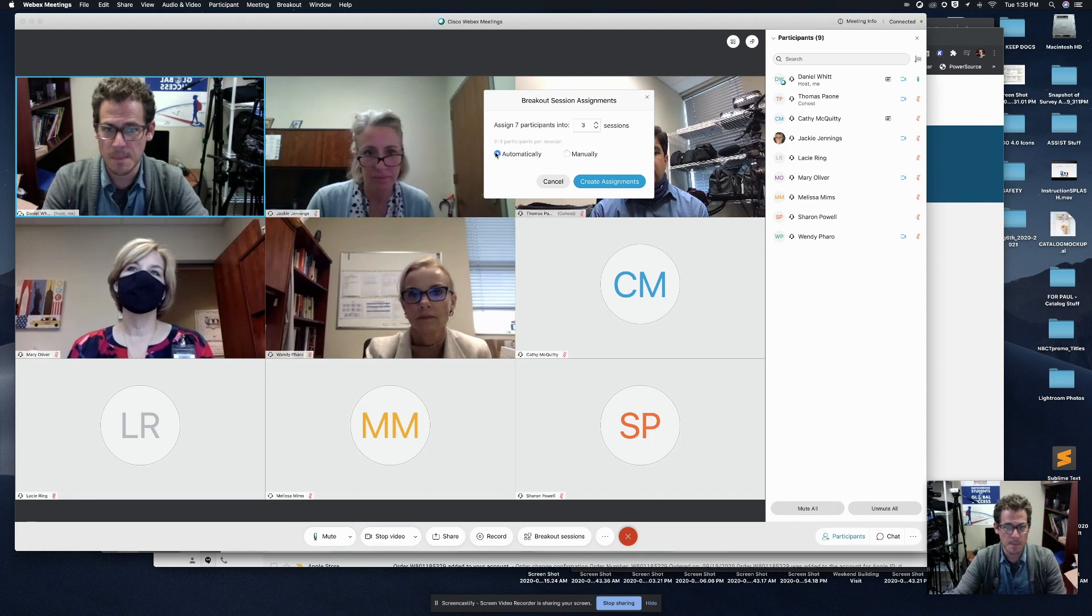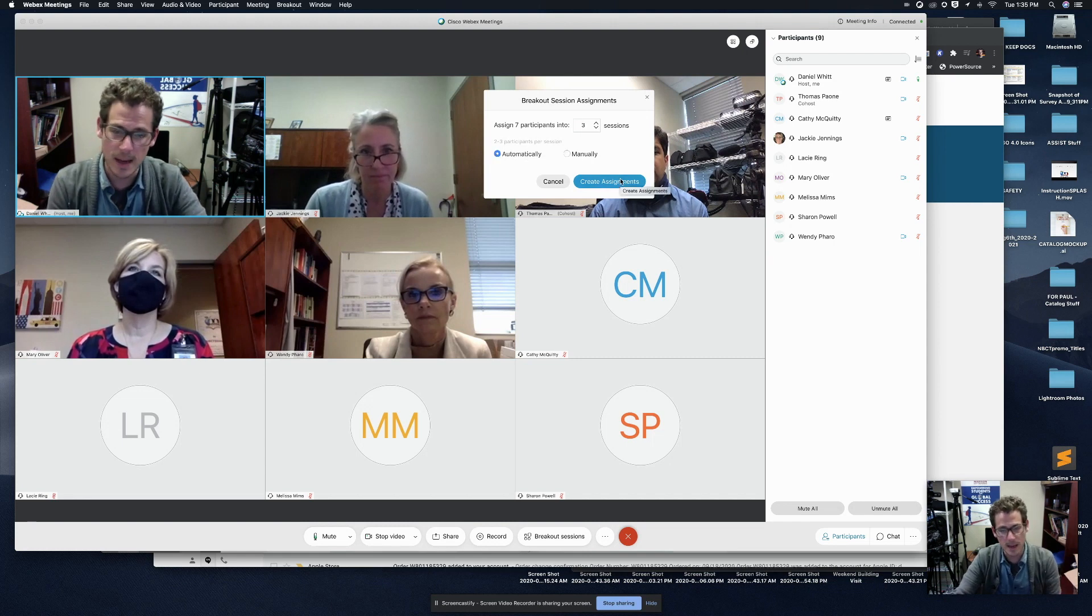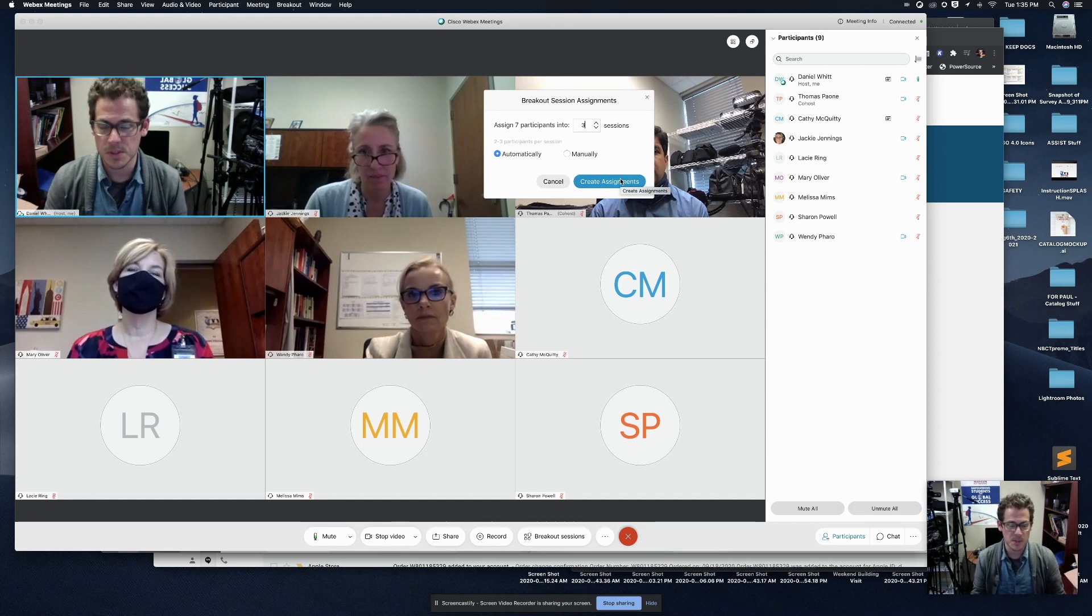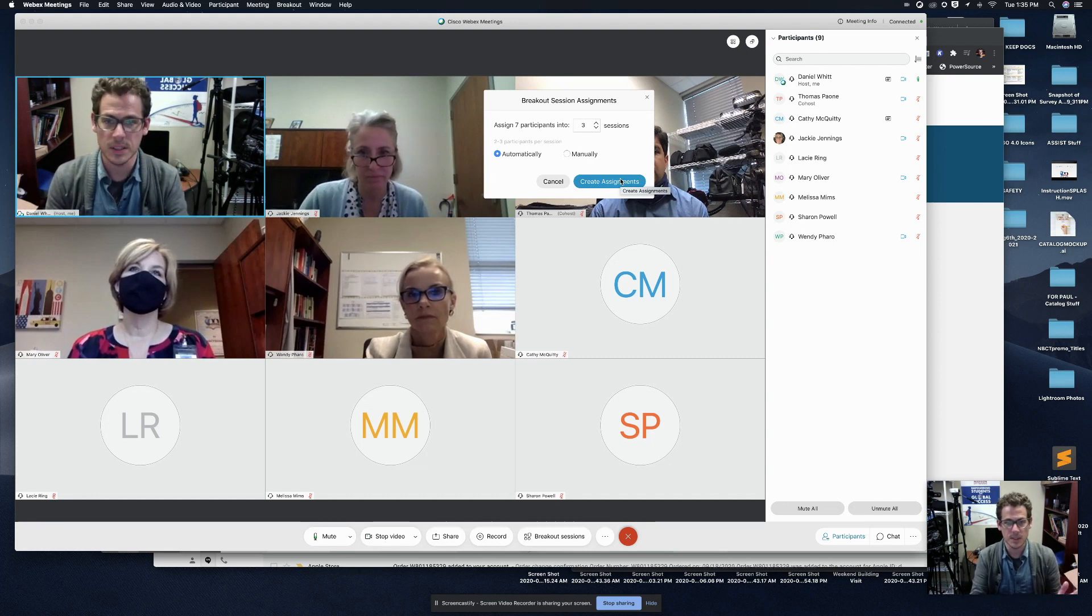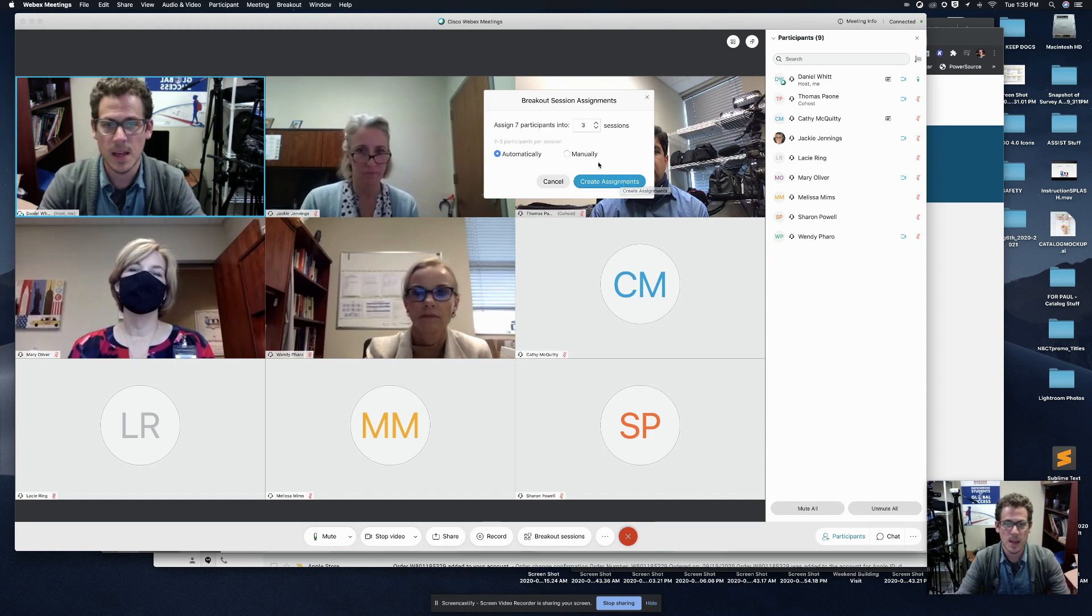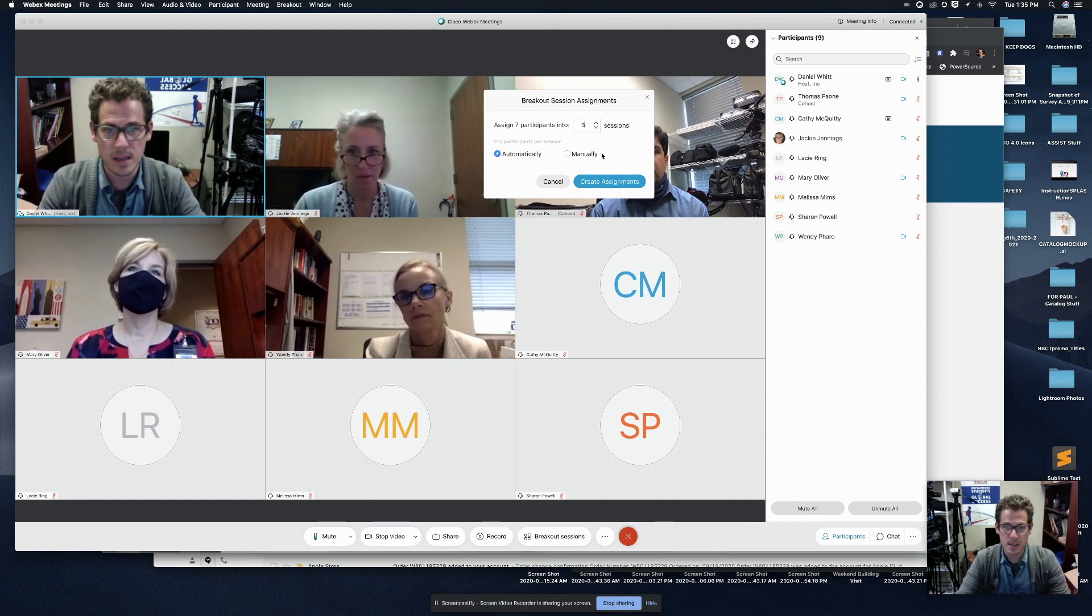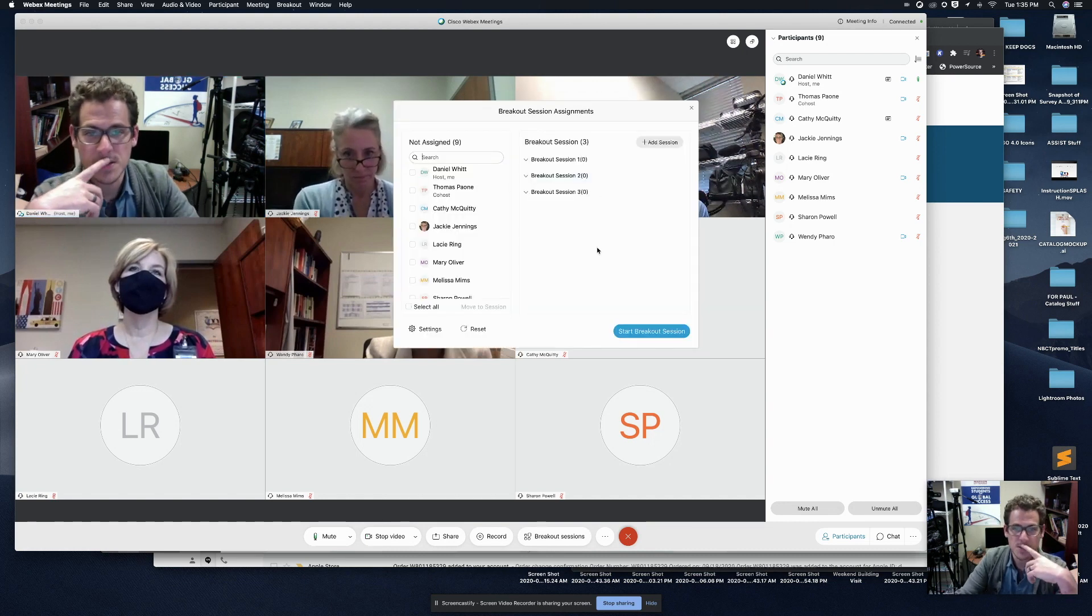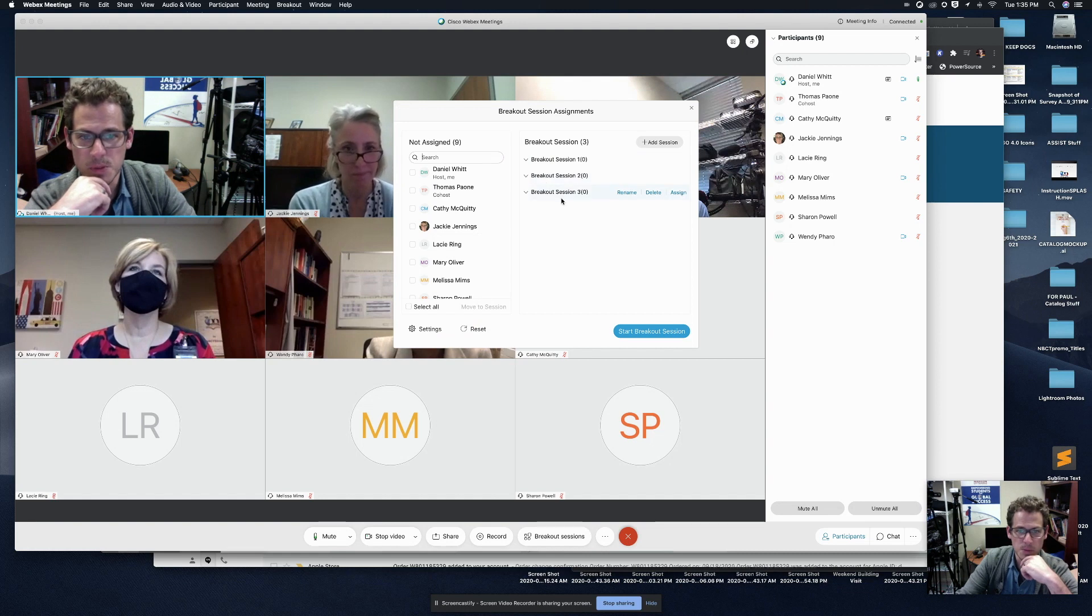I could choose automatic and hit create assignments. If I do that, WebEx is randomly going to distribute my seven participants evenly with one left over, obviously into three breakout sessions. But I, for the sake of showing you guys today, want to click on manually and then I'm going to click create assignments. So here I am. It made me three breakout rooms.